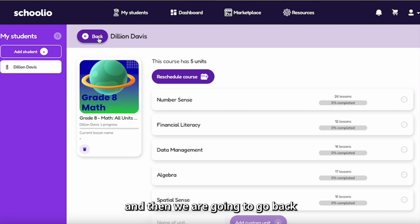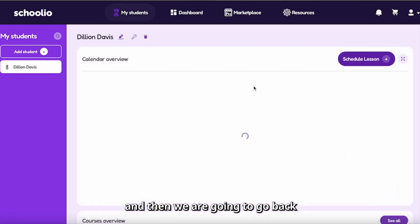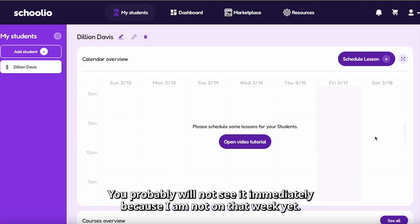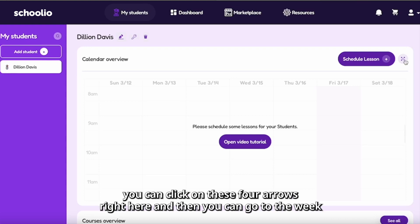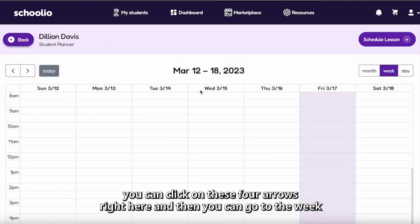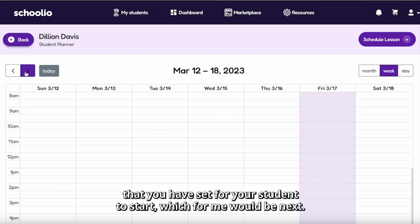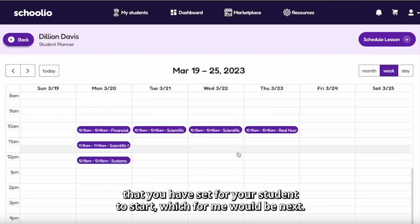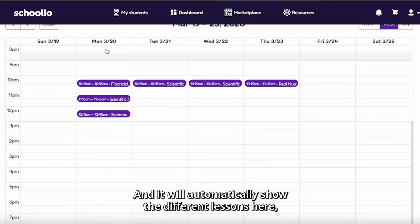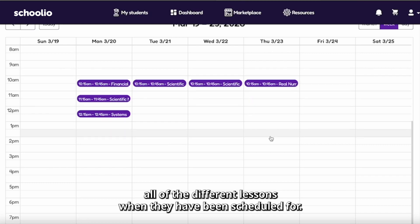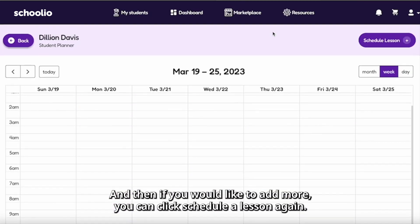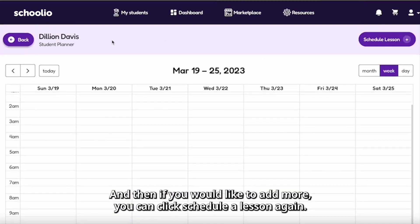Then we are going to go back. You probably will not see it immediately because I am not on that week yet. If you would like to look at your calendar, you can click on these four arrows right here, and then you can go to the week that you have set for your student to start, which for me would be next. It will automatically show the different lessons here, so you can see all of the different lessons when they have been scheduled. And if you would like to add more, you can click schedule a lesson again.